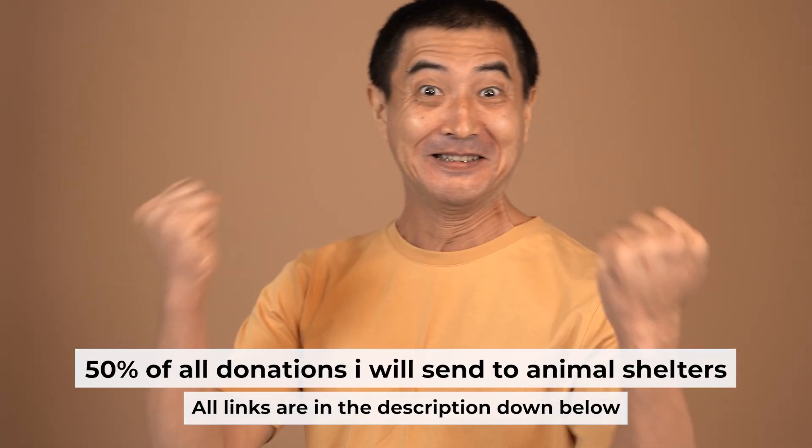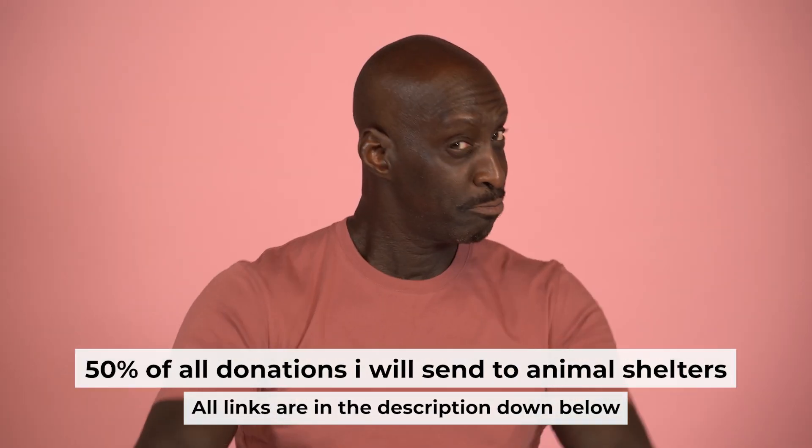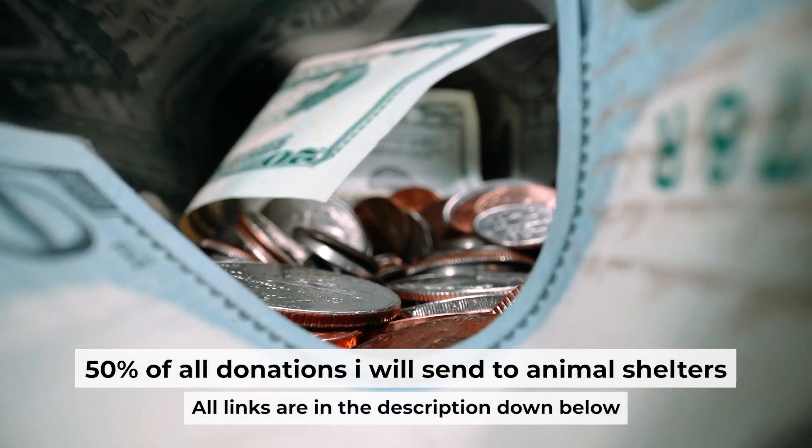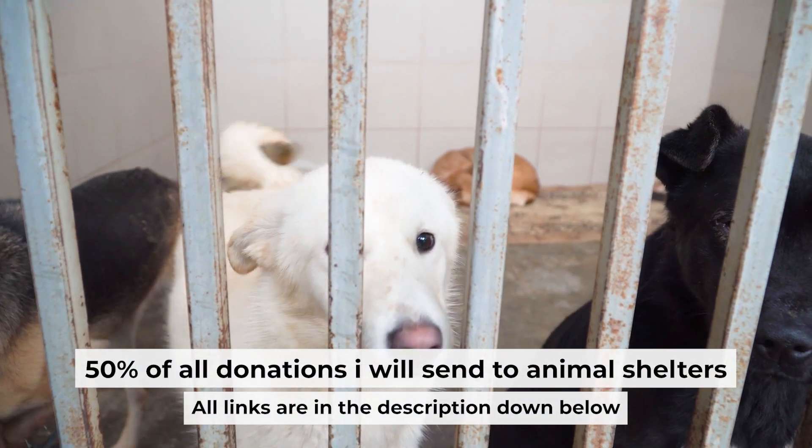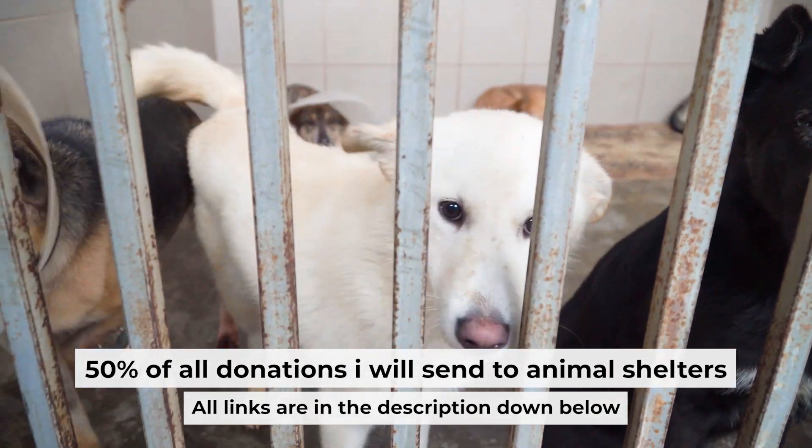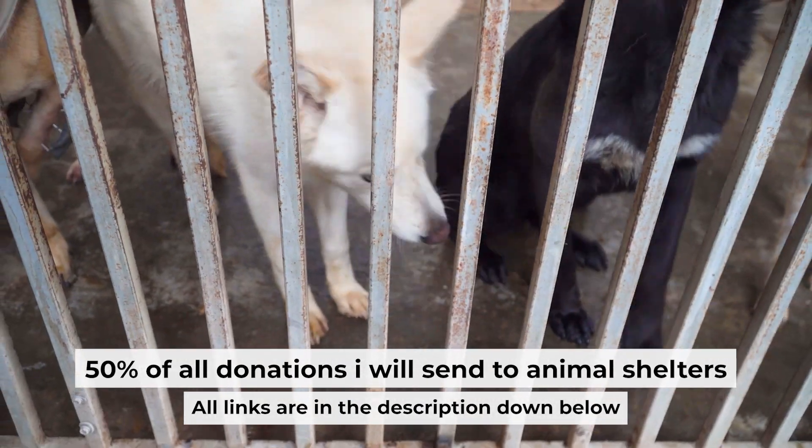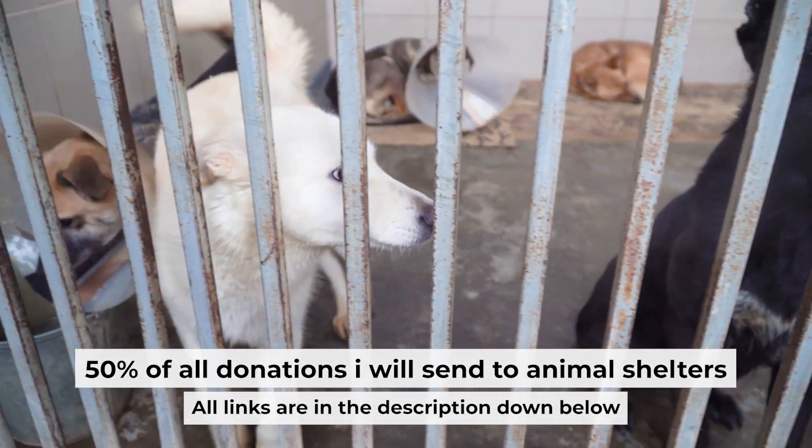That's all. If my video was useful, please support my work. I send half of all donations to animal shelters. All the details are in the description below.